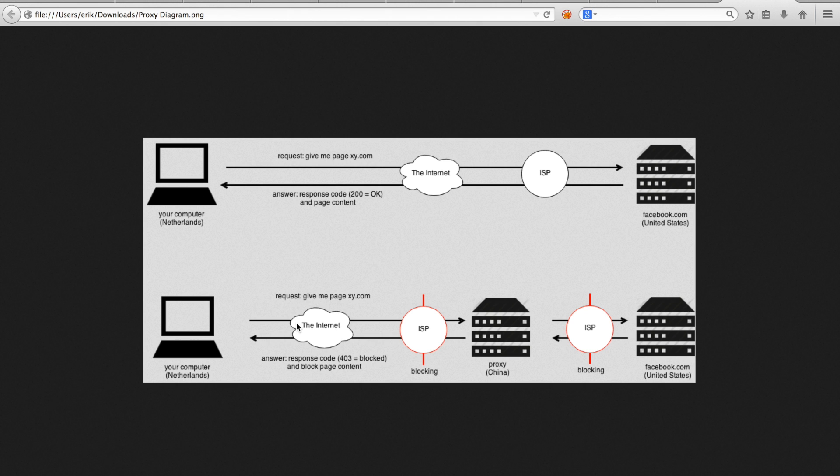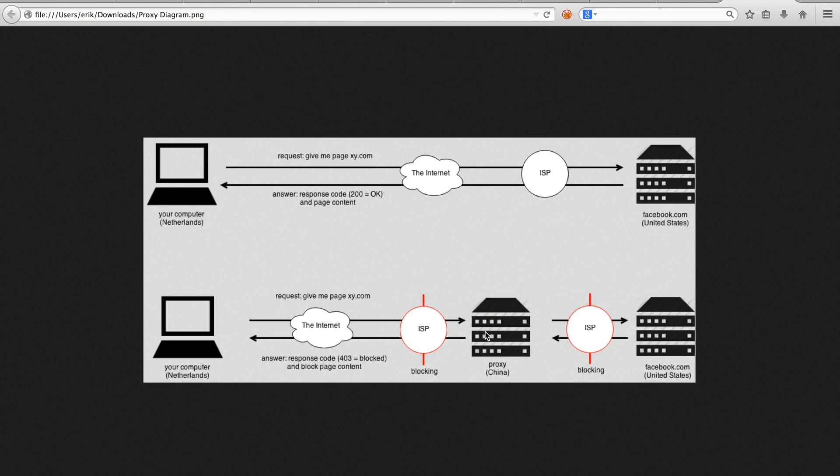The bottom diagram shows how, in certain countries, an ISP can be forced to block access to a web page or site. They can do this with a variety of techniques, of which I'll show you a few. But basically what happens is that they sit in the middle of your request, intercept it, and somehow air it.